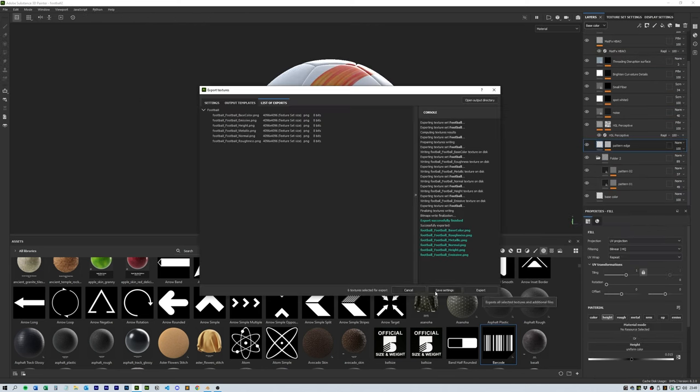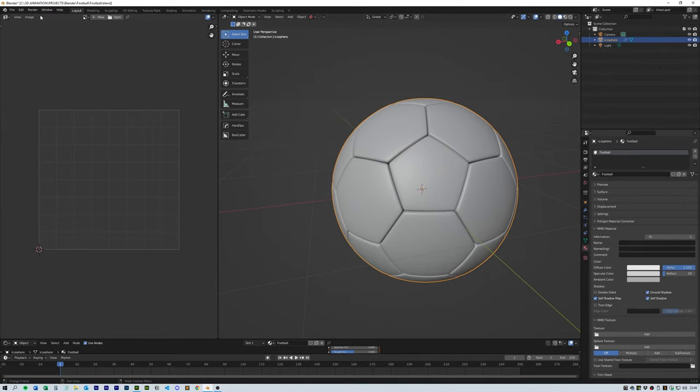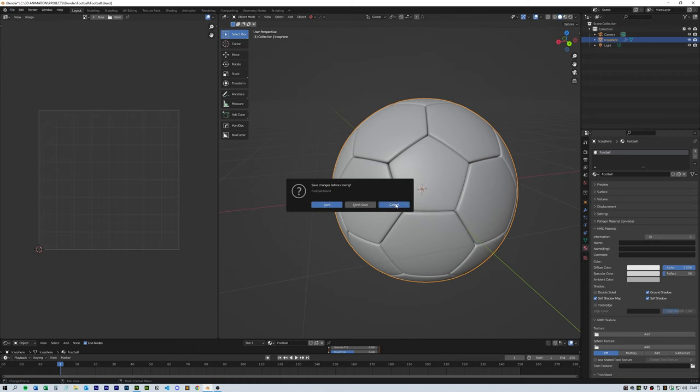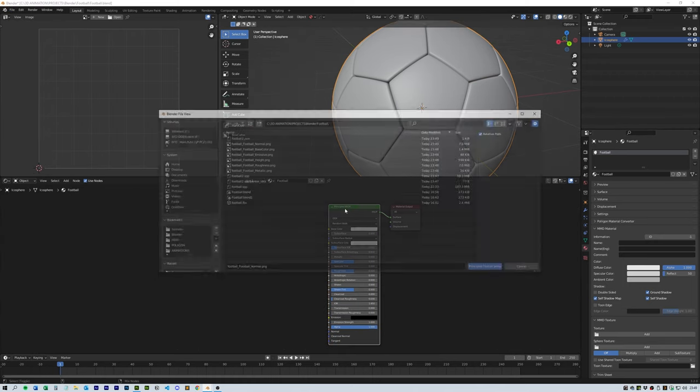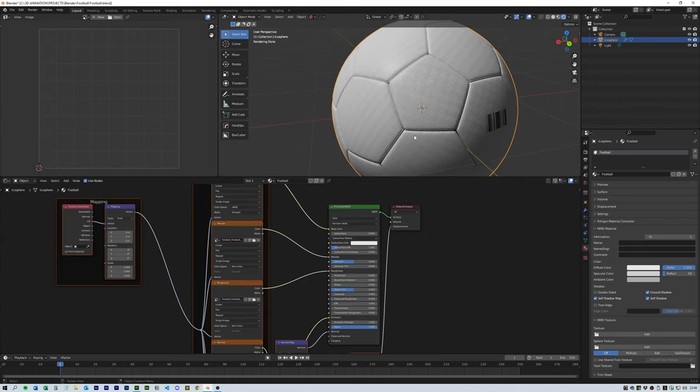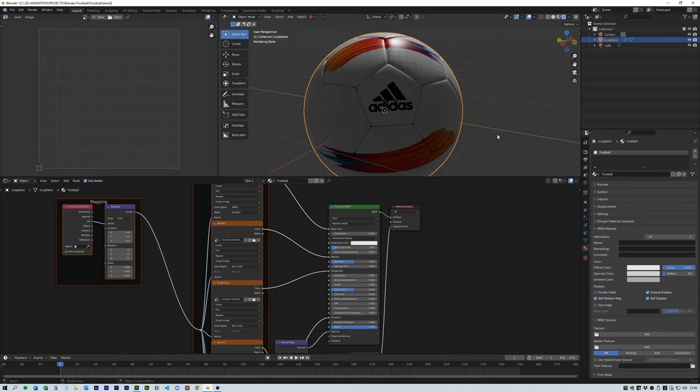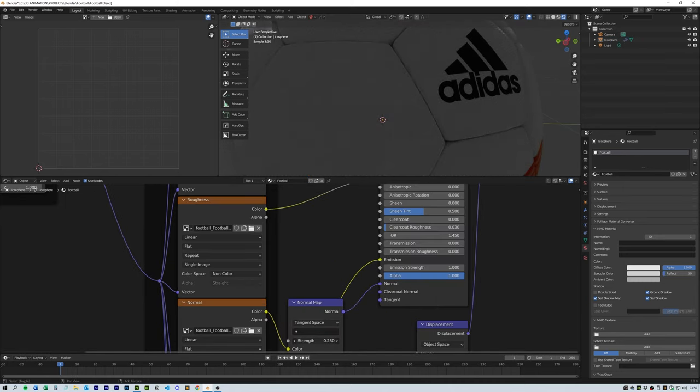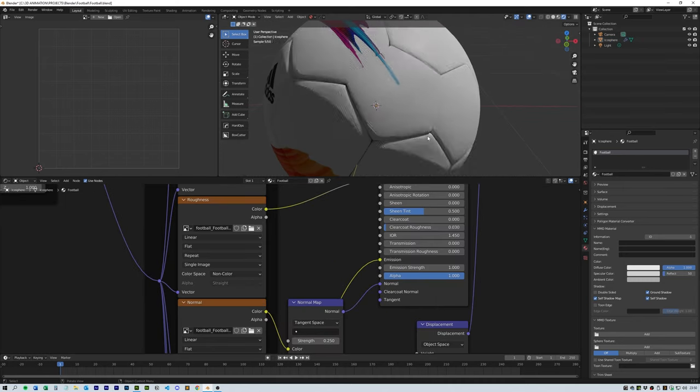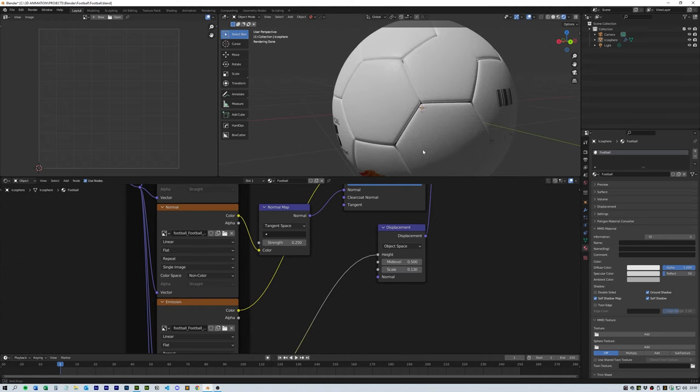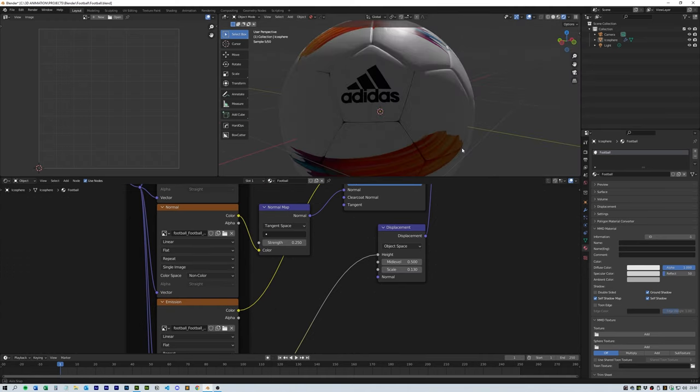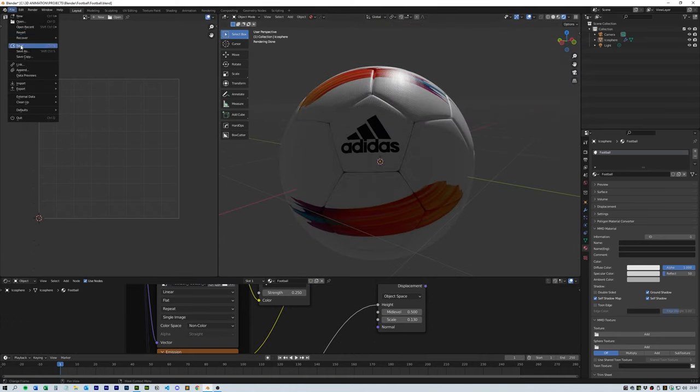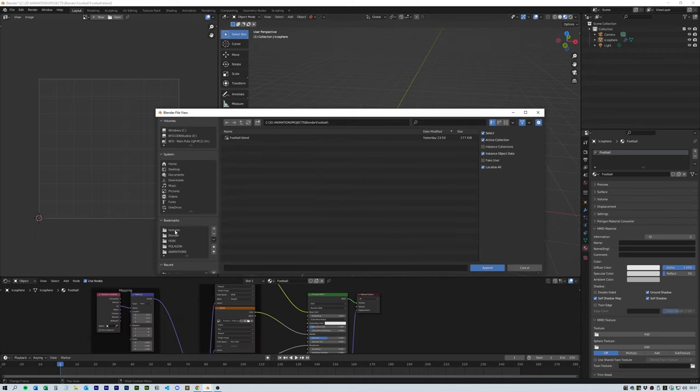I imported that into my object using Ctrl+Shift+T to connect all the elements at once. I also played around with the displacement and just turned it down a bit.